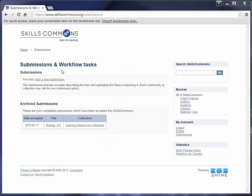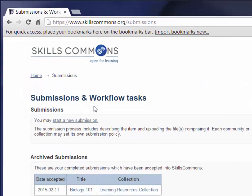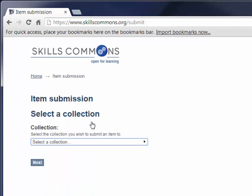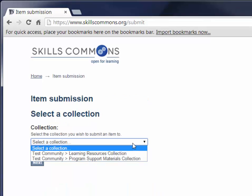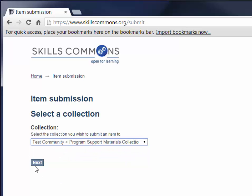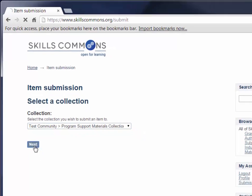Once you sign in, you will be taken to the Submissions and Workflow Tasks page. Click on Start a New Submission. Select the collection that you would like to add your submission to. Since we are contributing this material to the Program Support Materials Collection, we will select that here. Then click the Next button.